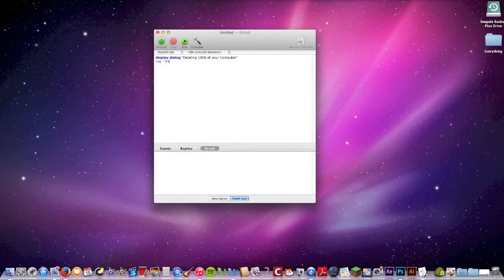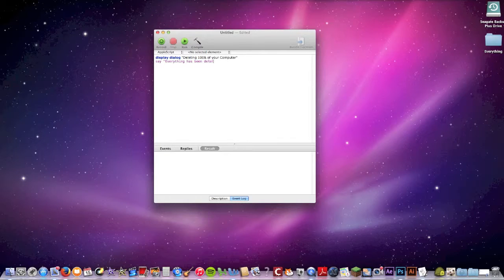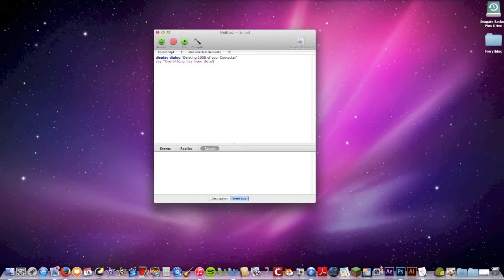And then let's also do say 'Everything has been deleted.' So that's the basic prank — you could export this as an app, or if your friend has a Mac you could just type this in while they're in the bathroom, and then when they come back say 'Dude, I found this thing on your computer' and they'd probably be freaked out.